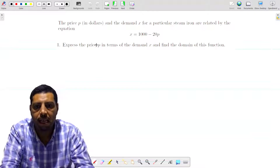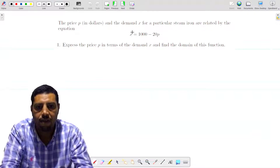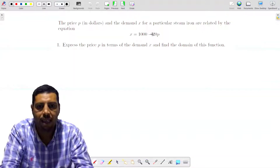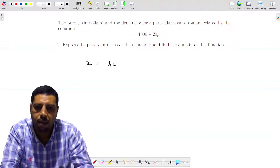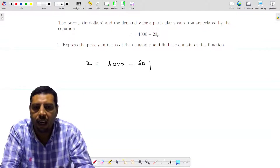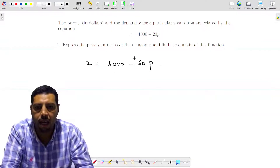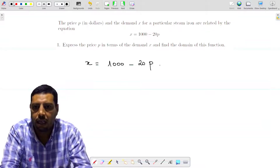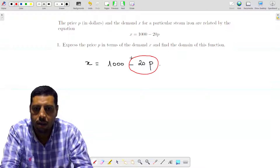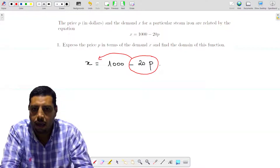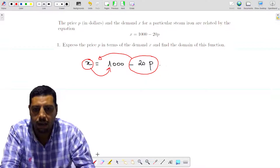We're going to try to find P as a function of X. We have an equation in which X is a function of P: X equals 1000 minus 20P. We need to find P as a function of X, so we're going to rearrange this equation. We can move the negative 20P to the left side and X to the right side.